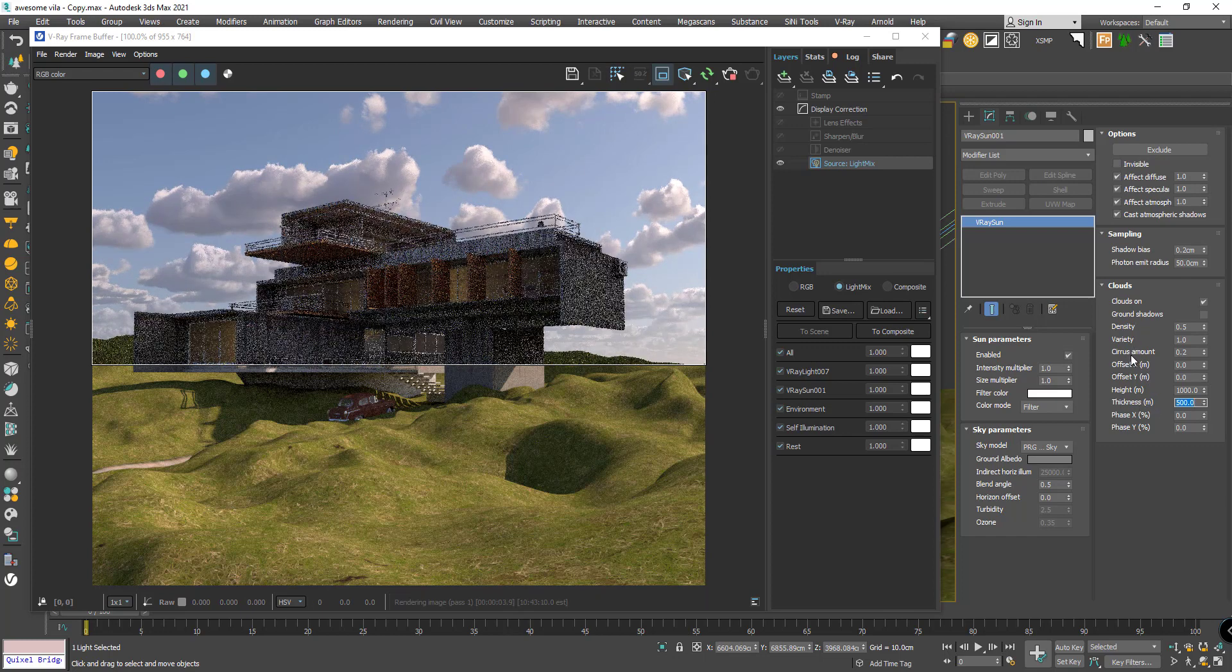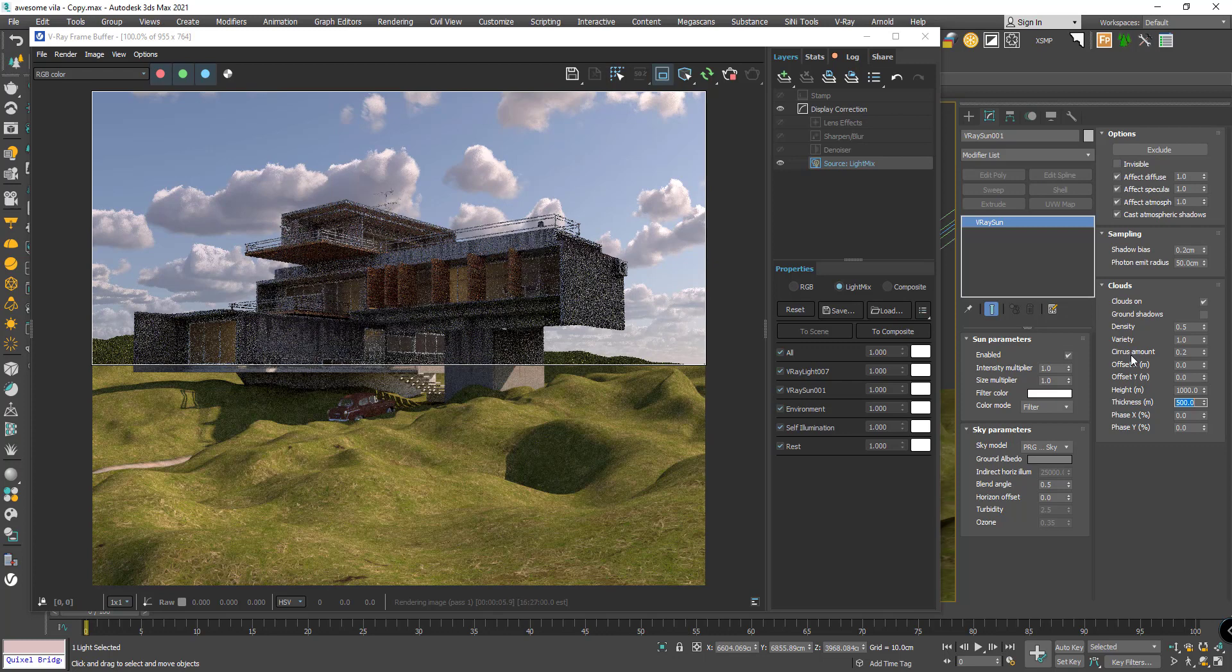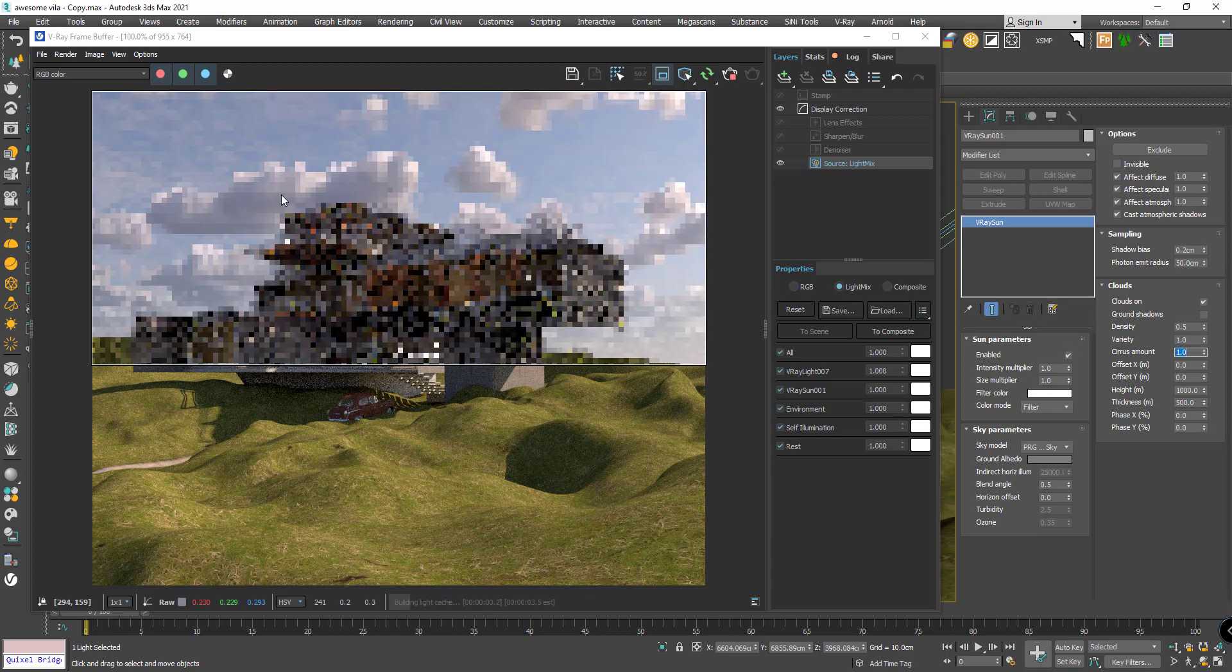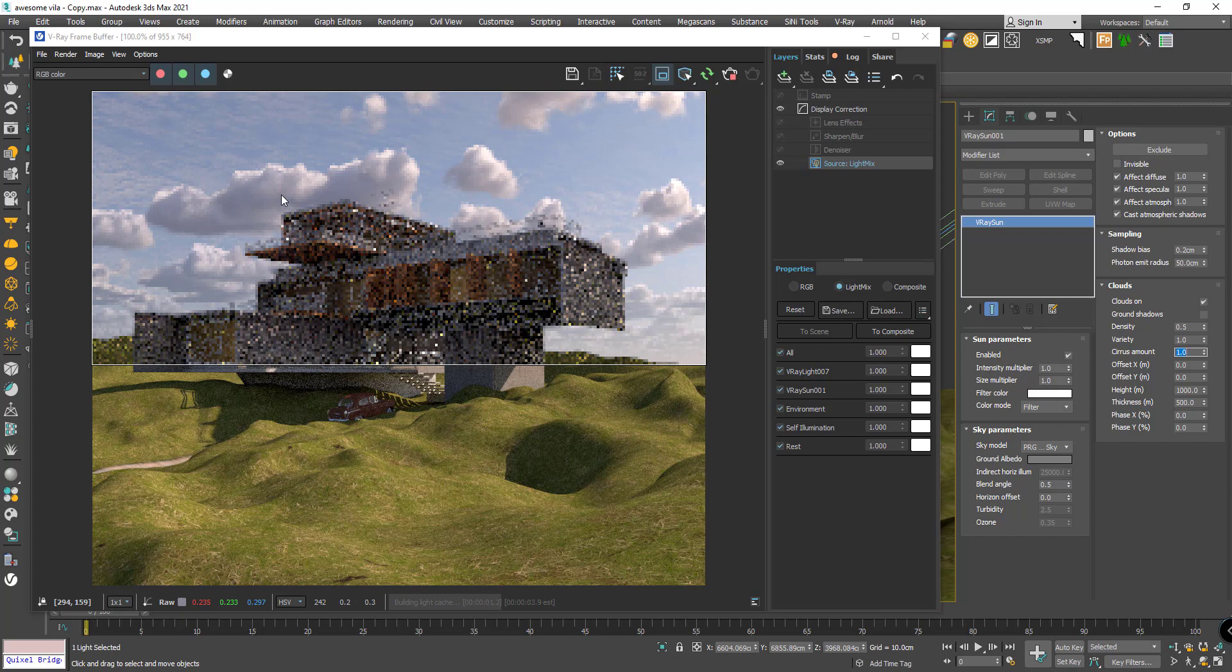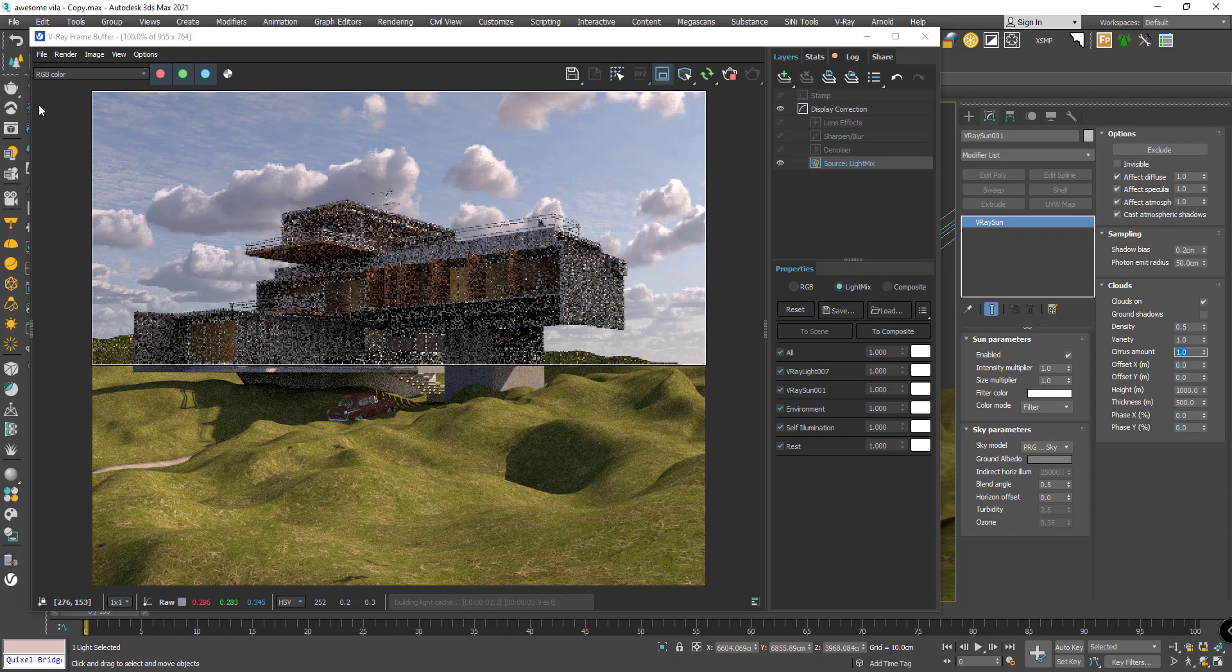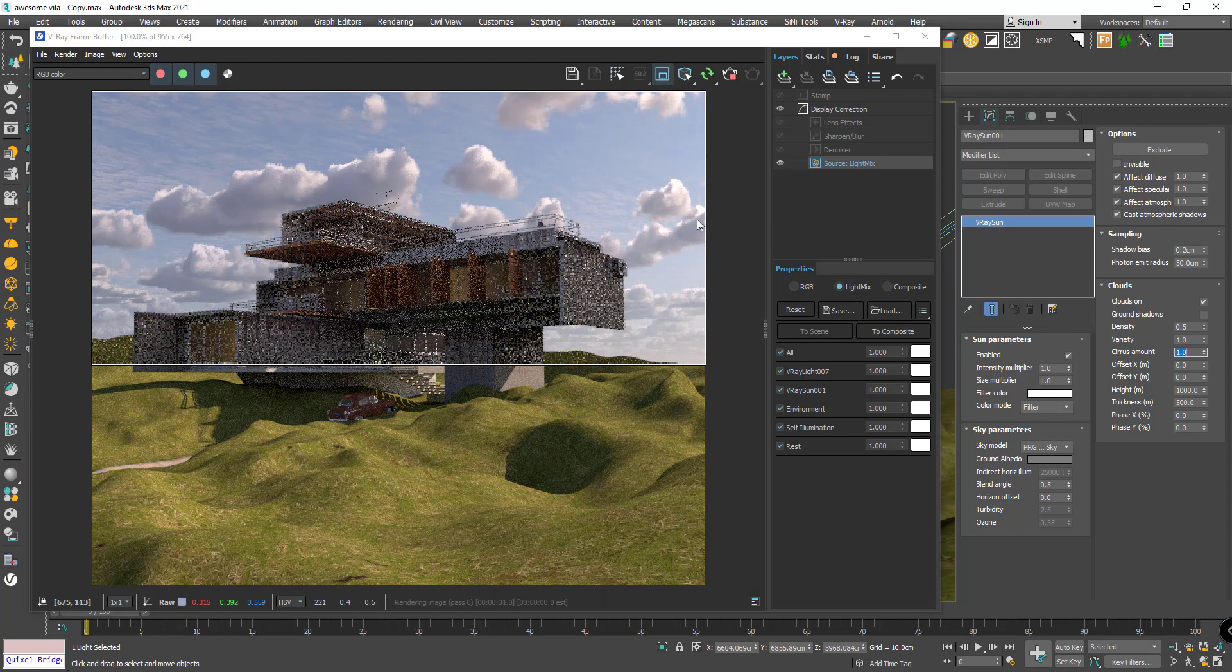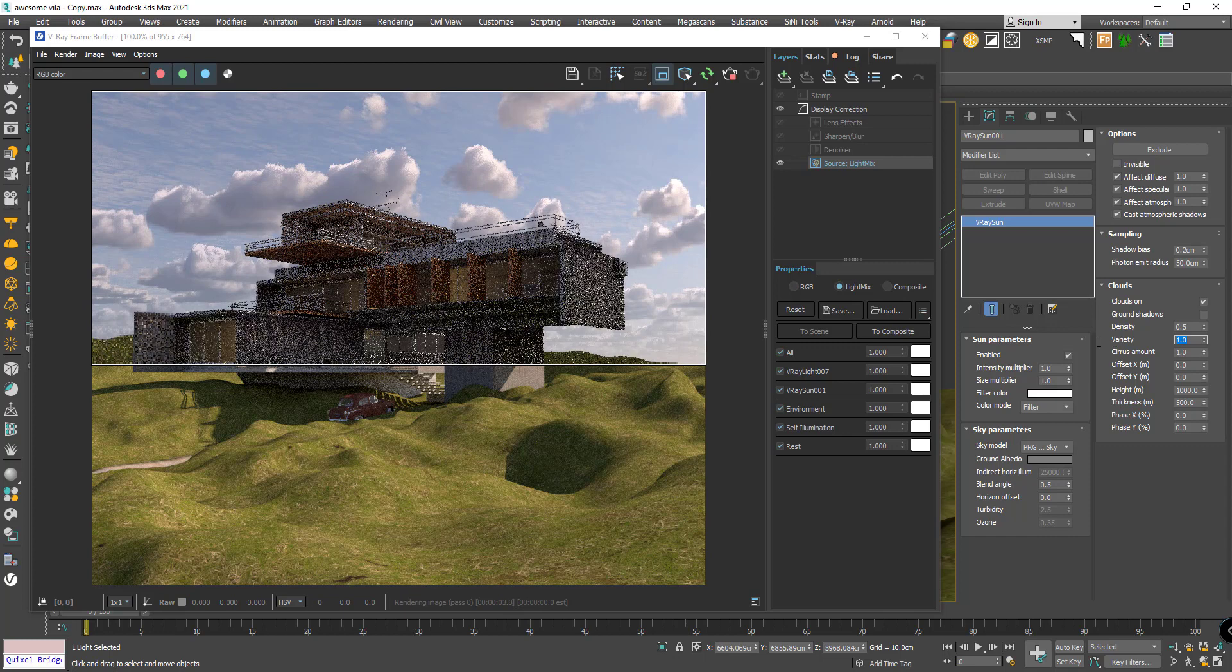Now we know the density, variety, and thickness. We have cirrus amount and I think it's so good, I love it. Now I want to rise it to 1. Let's see what we have in the sky, let's make it an amazing sky. See, it's so beautiful. And variety go to 3.